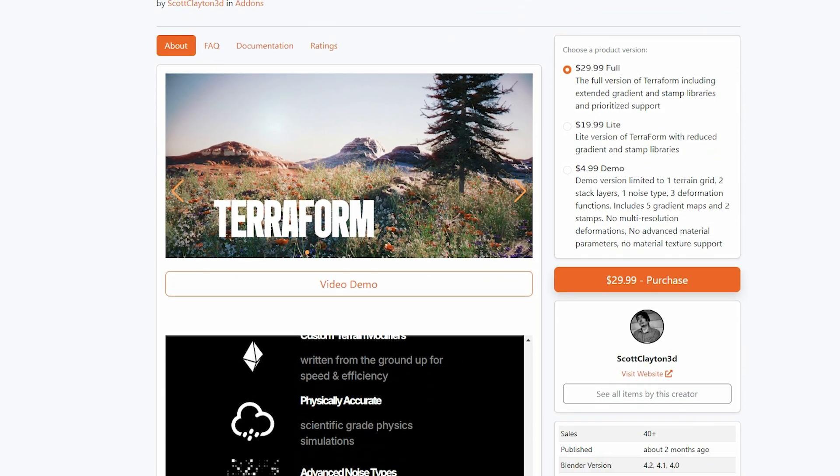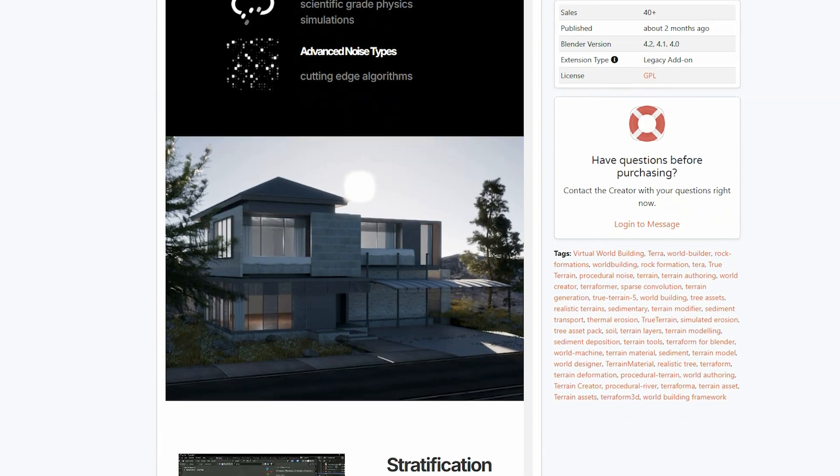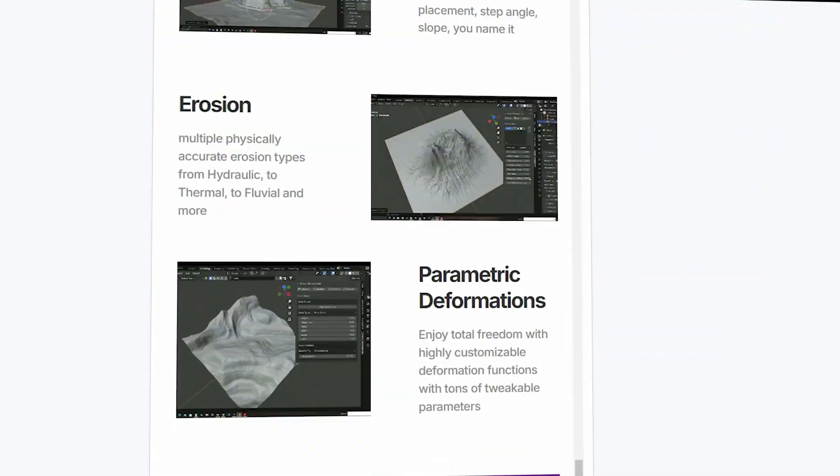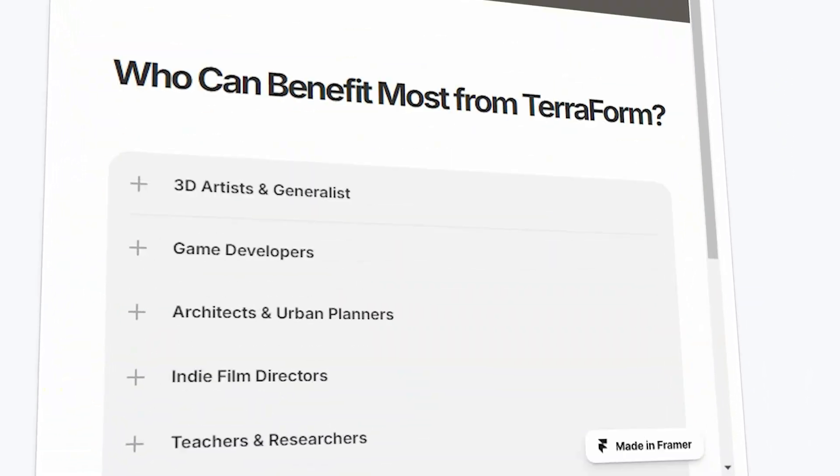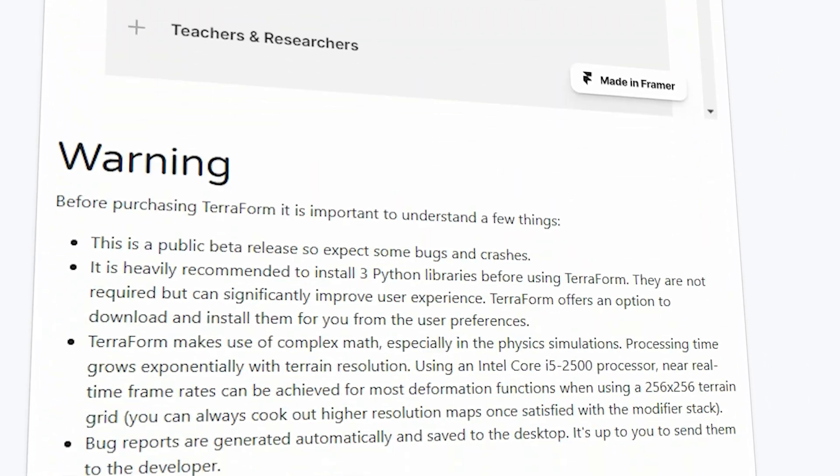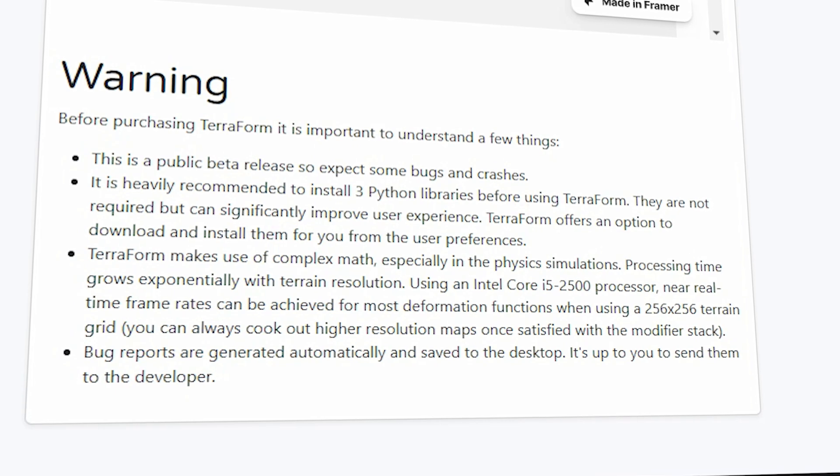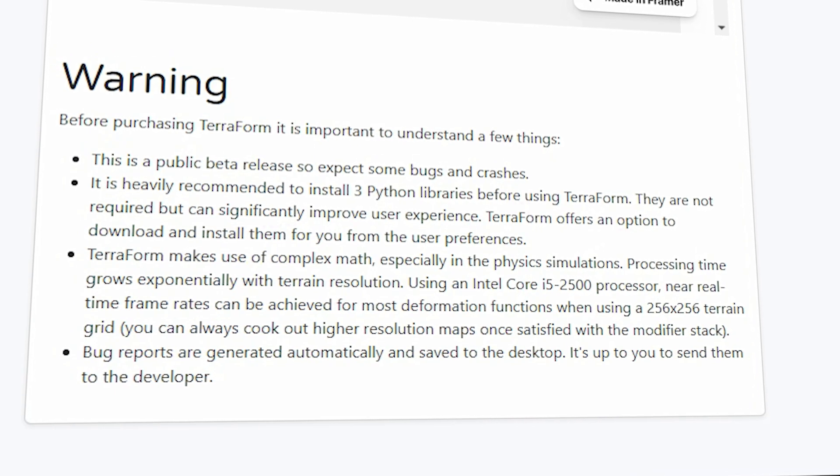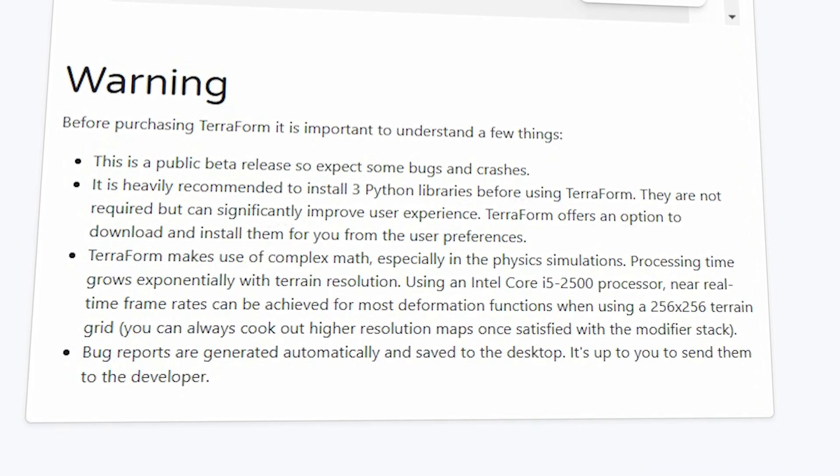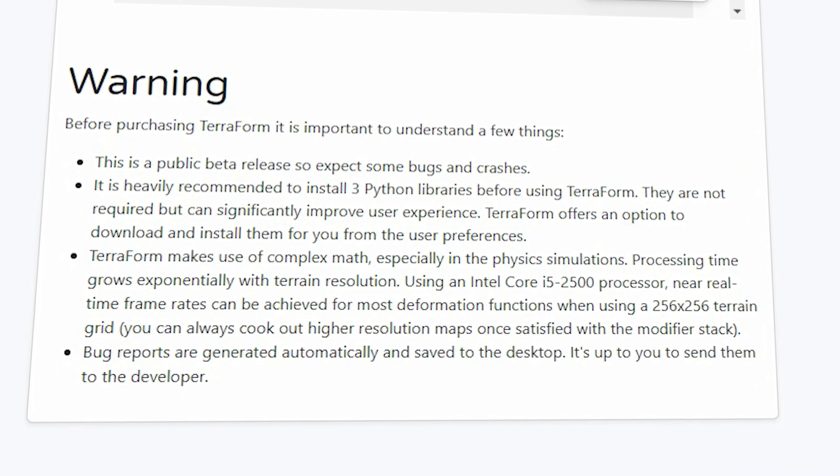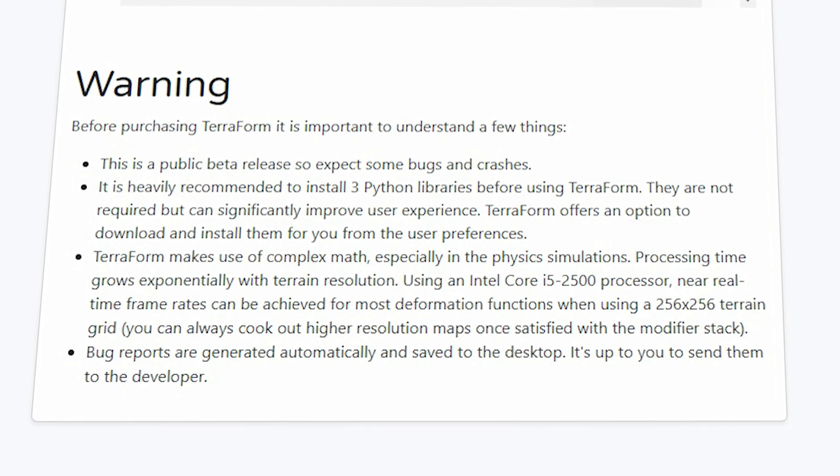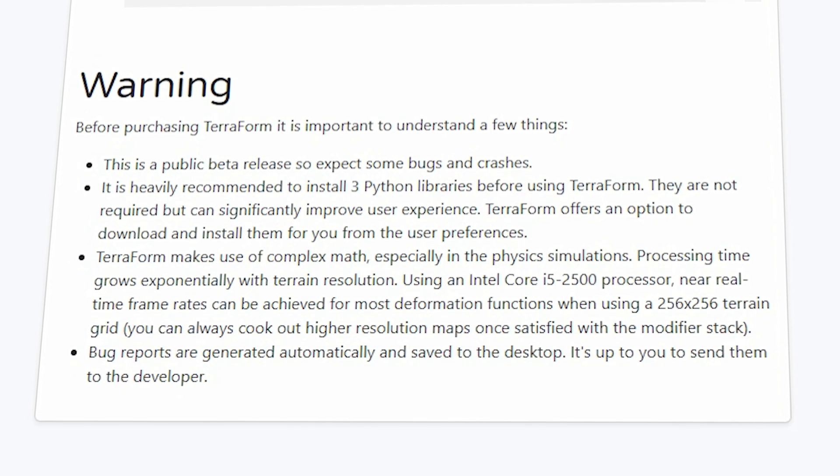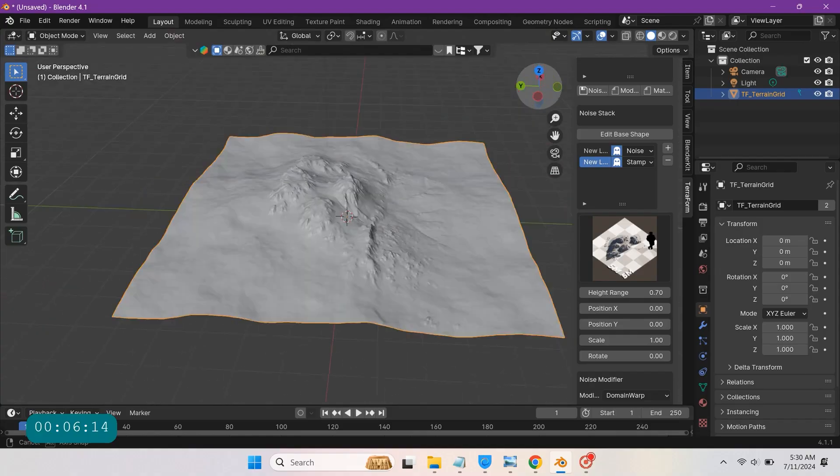But just keep in mind, this is just a beta release. Maybe this has been changed depending on when you are seeing this video, but generally, beware of some bugs and crashes. It is recommended by the documentation to download some Python libraries before using Terraform to improve the add-on's experience.